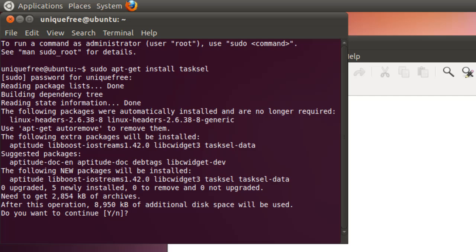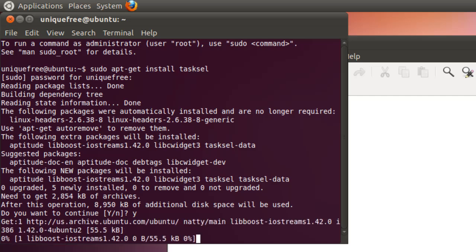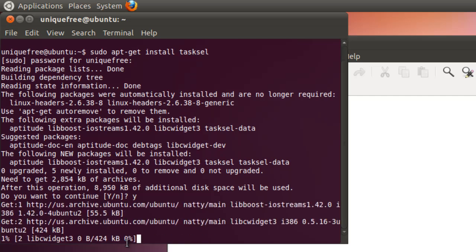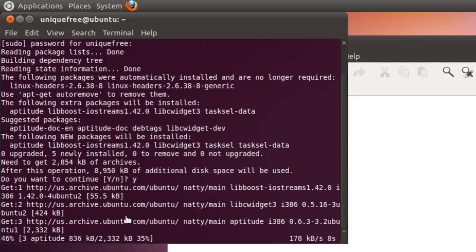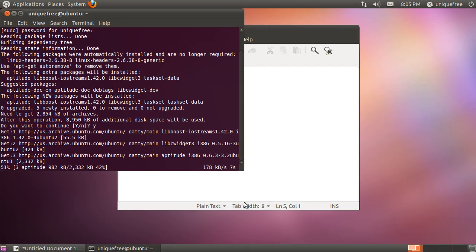Now the tasksel package is a simple interface to be able to select some general tasks for your machine. The Ubuntu server version should already have tasksel installed, so this step may not be necessary. It is downloading and unpacking the necessary packages for tasksel at the moment, and I will pause the video and come back as soon as this is finished.